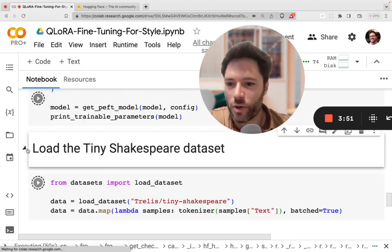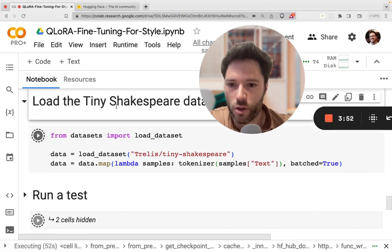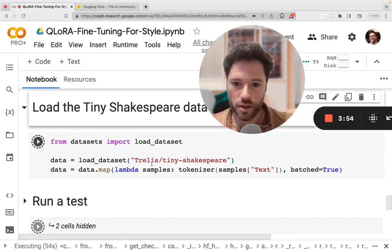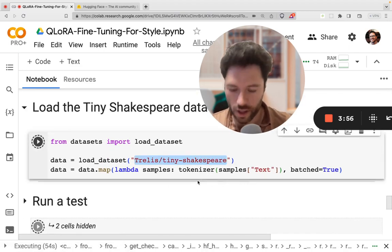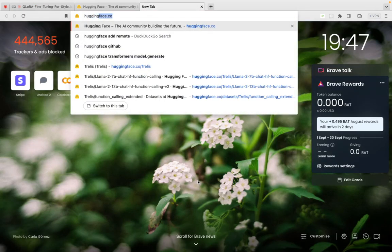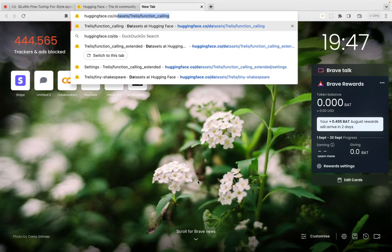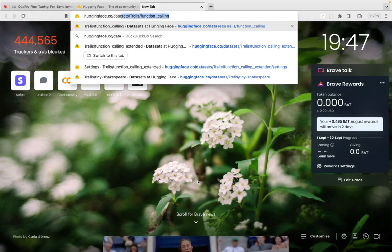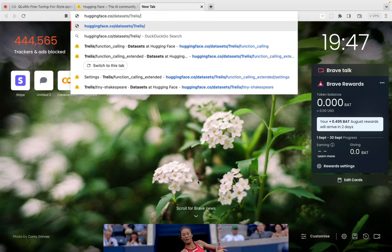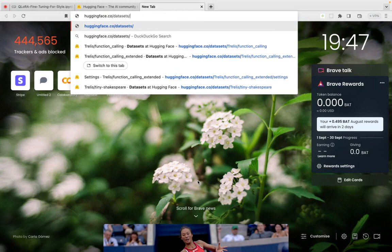Now, moving on, we're going to go to the loading of the tiny Shakespeare dataset. You can check this out for yourself. If you just want to go to Hugging Face, and then go to Datasets, and then if you put in here, Tiny Shakespeare.